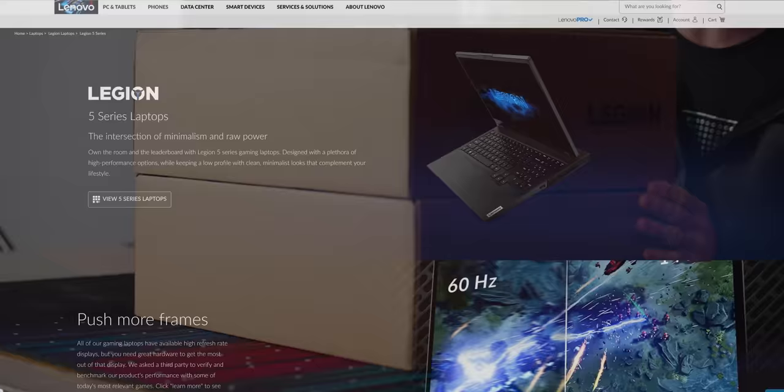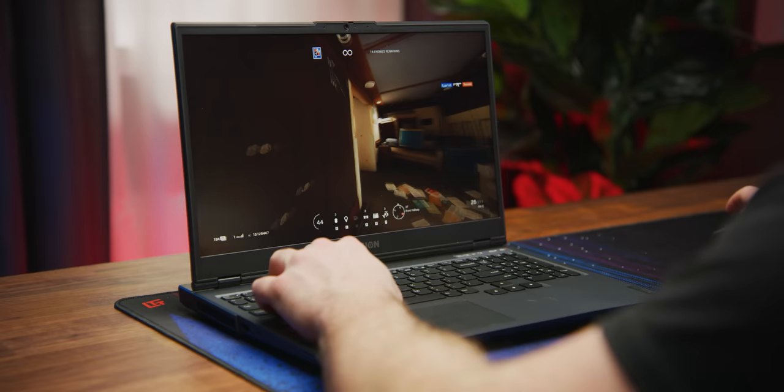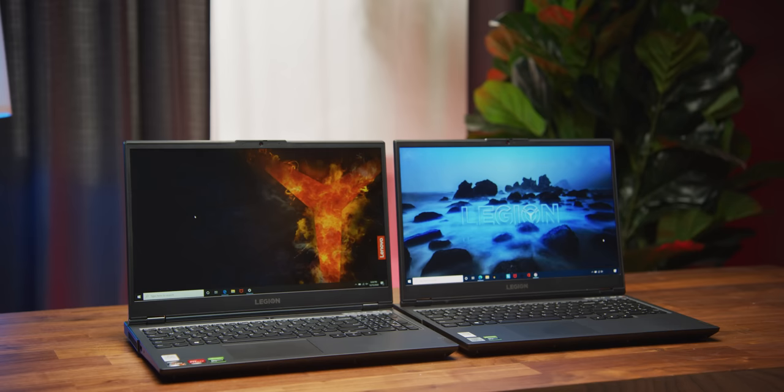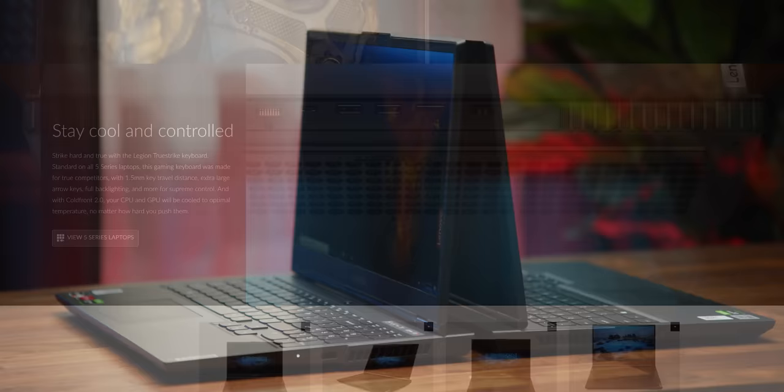But first, a bit of background on the Lenovo Legion 5 laptop. They made it for gamers out there who want something that performs but without the flash. So a more minimalistic design for someone who wants to carry it around with them during the day for everyday tasks, but also use it for late night gaming sessions. It's cooled with their Cold Front 2.0 technology to prevent it from overheating and avoid thermal throttling. We'll talk more about that later.